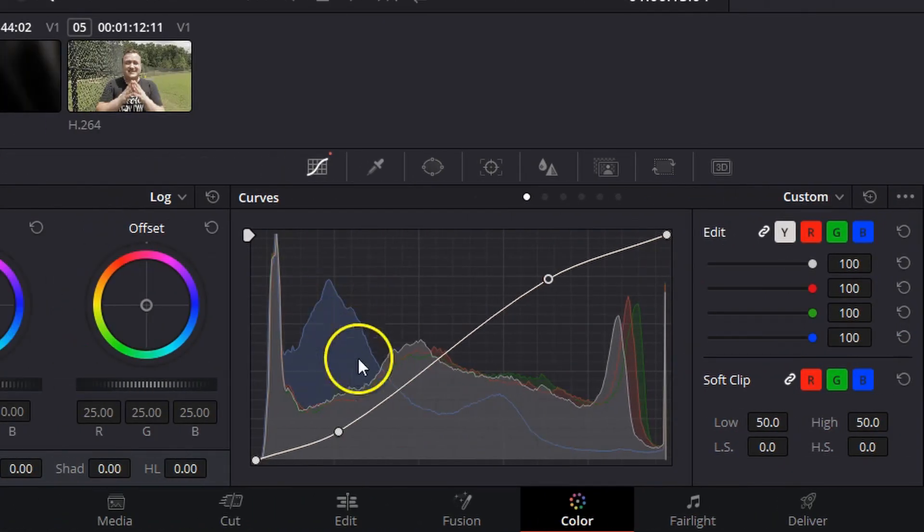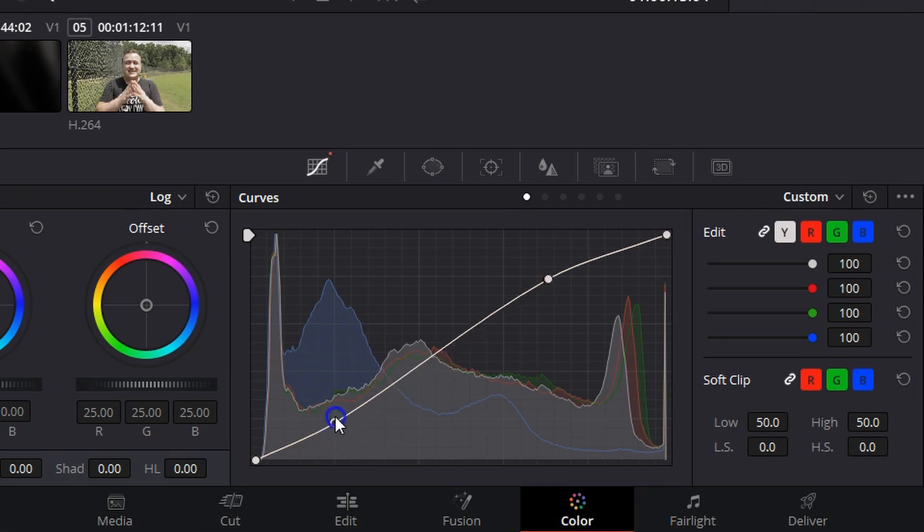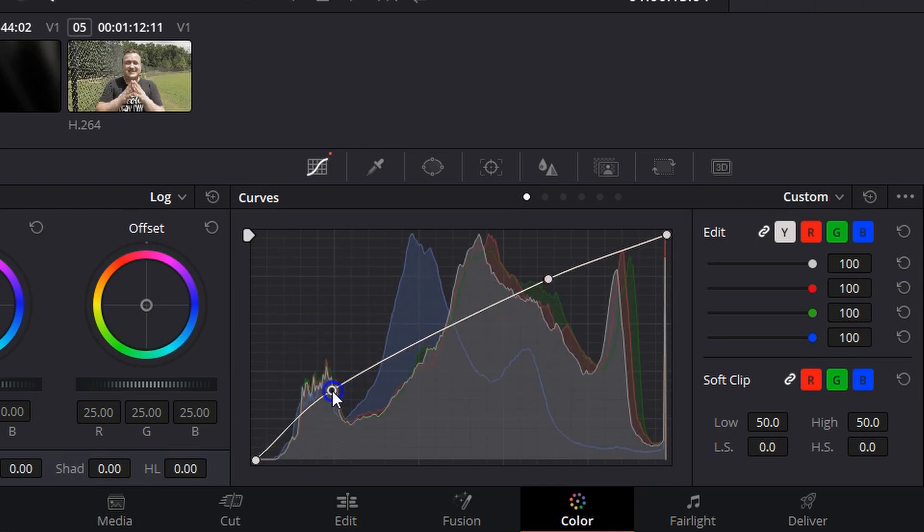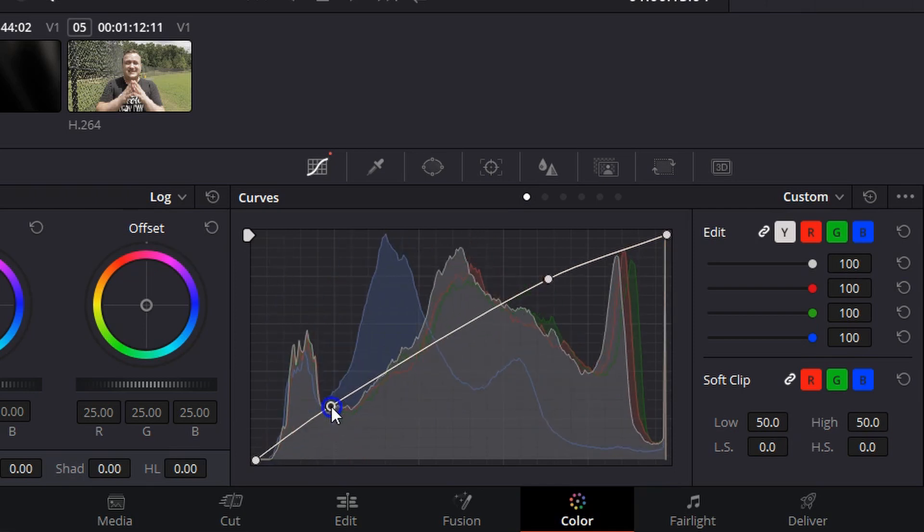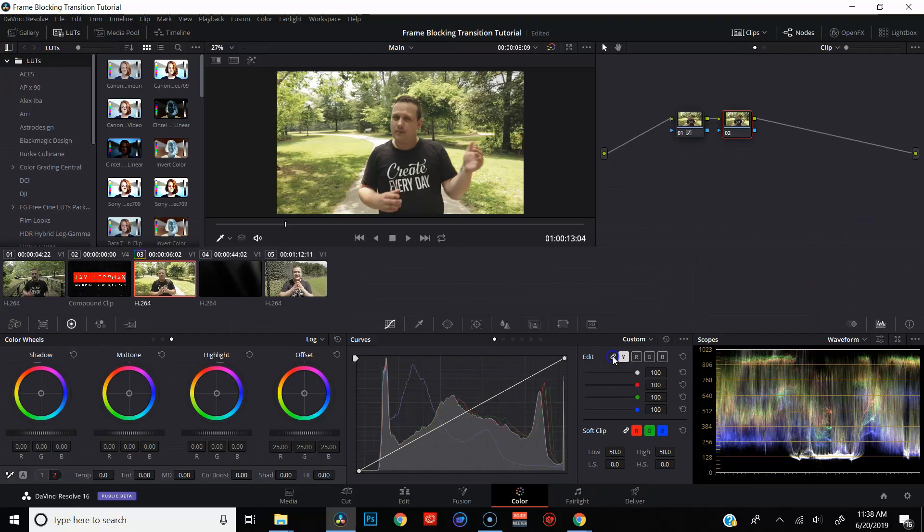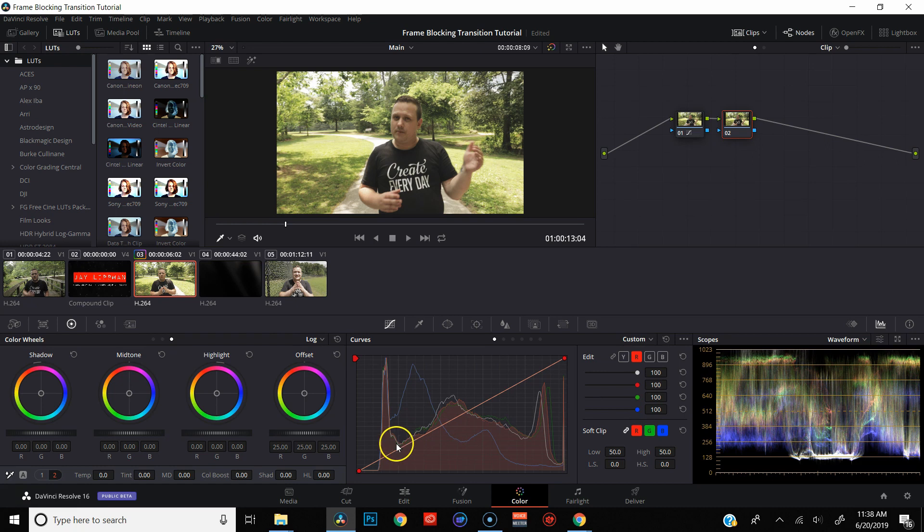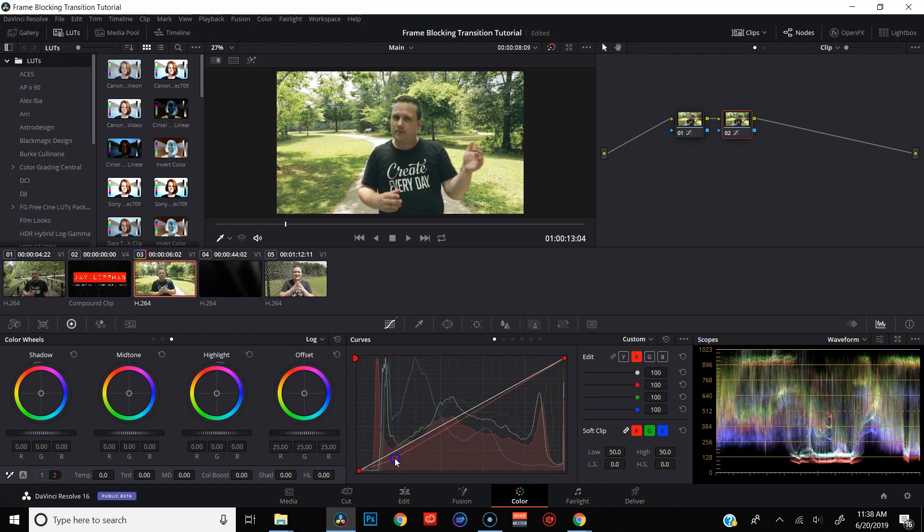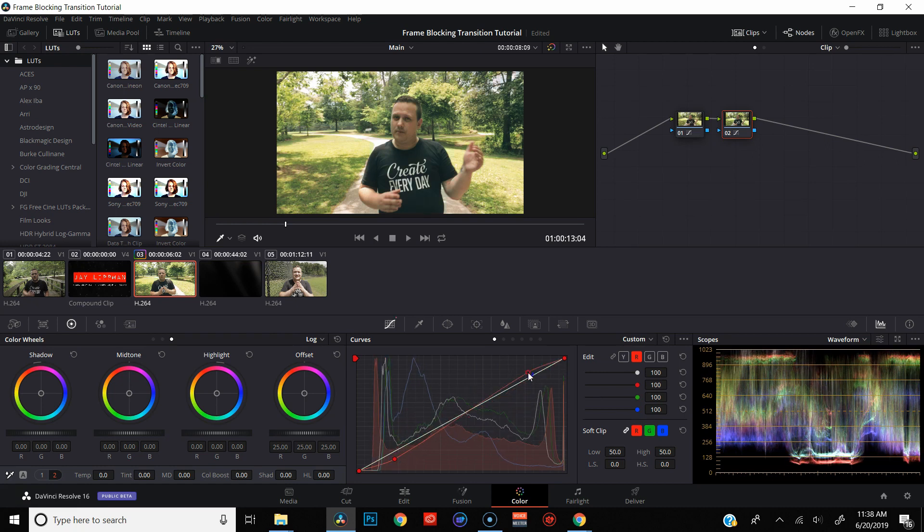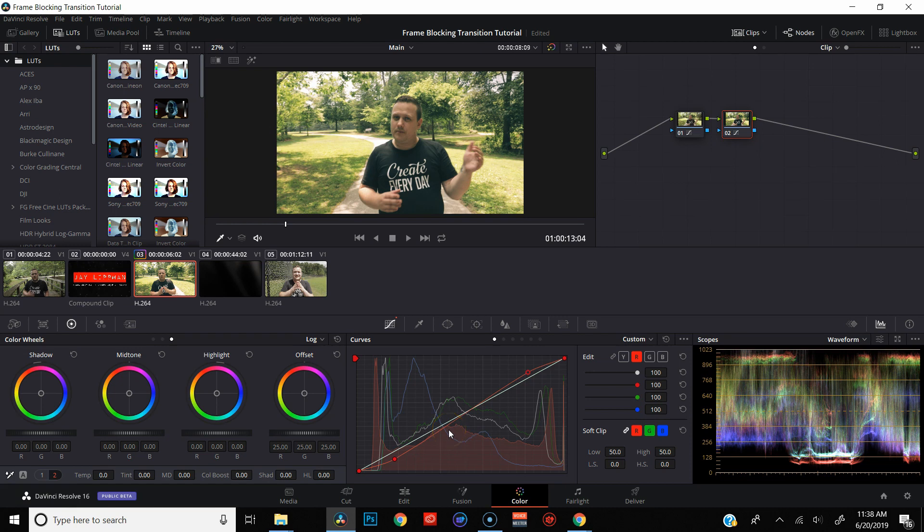Now you can see the histogram has changed and it will continue to change as I tweak my image. And let's say I want to put a little bit of a color grade on here and bring some cyan into the shadows, maybe bring some red into the highlights. And you can see the histogram has been moving along with my edit.